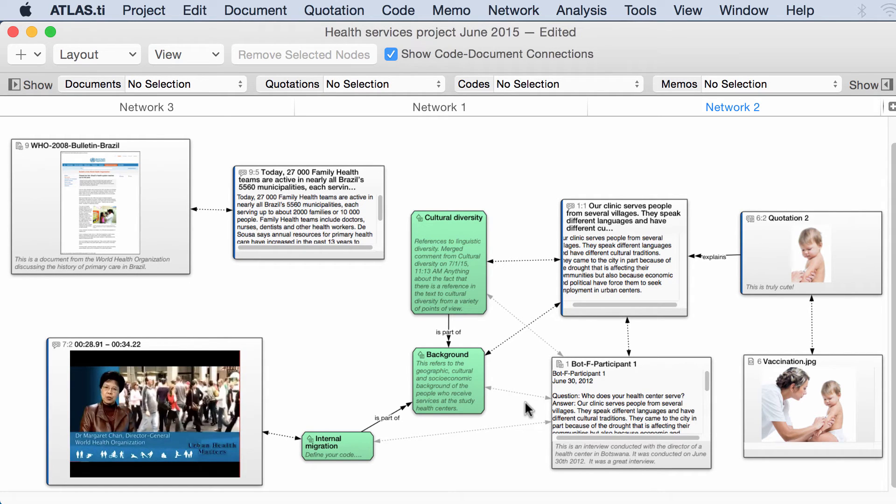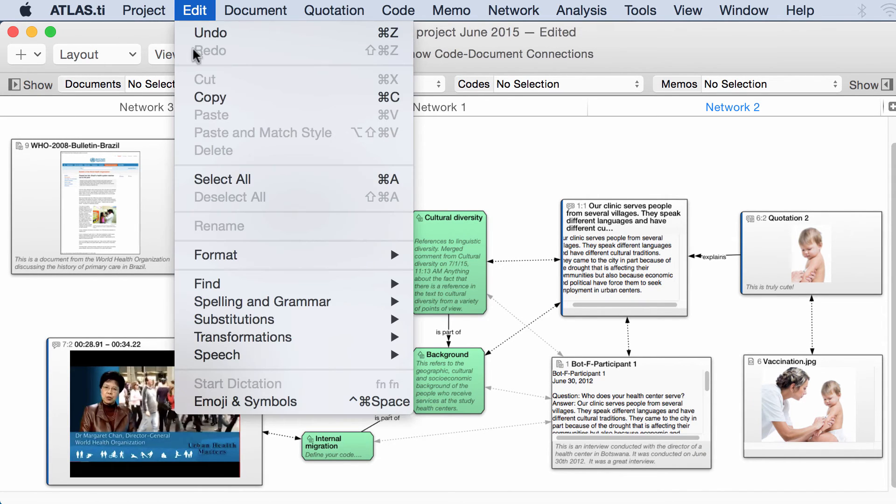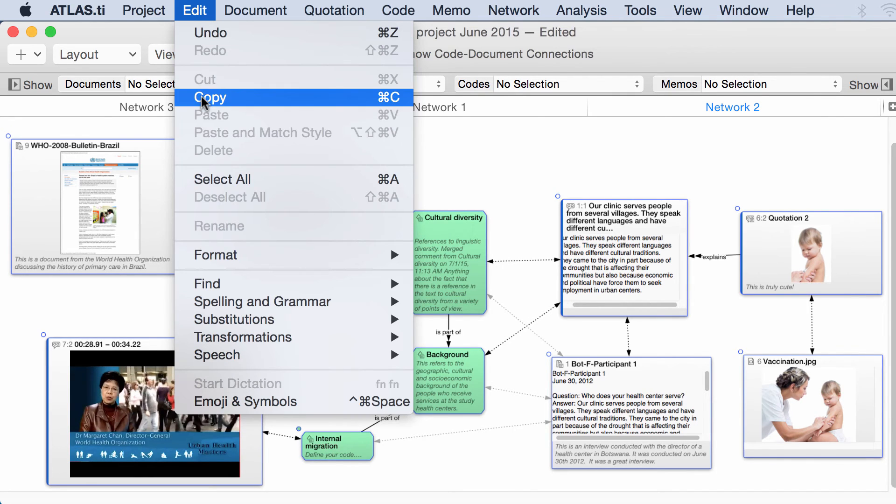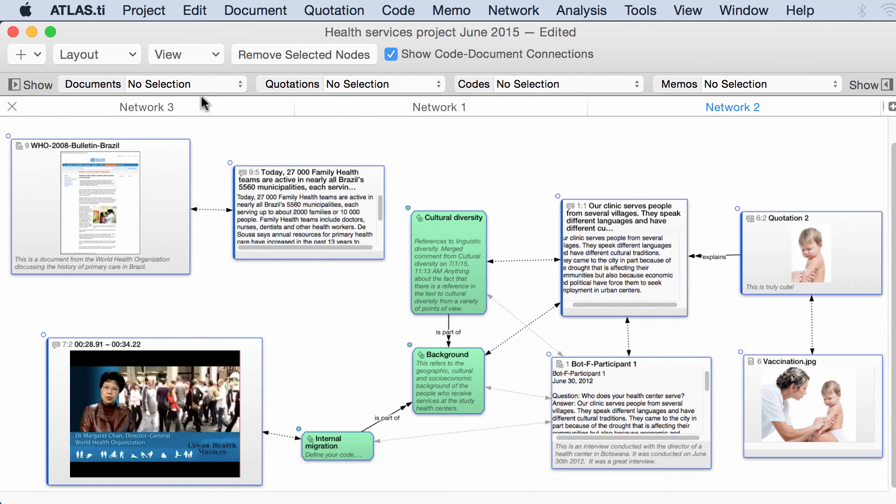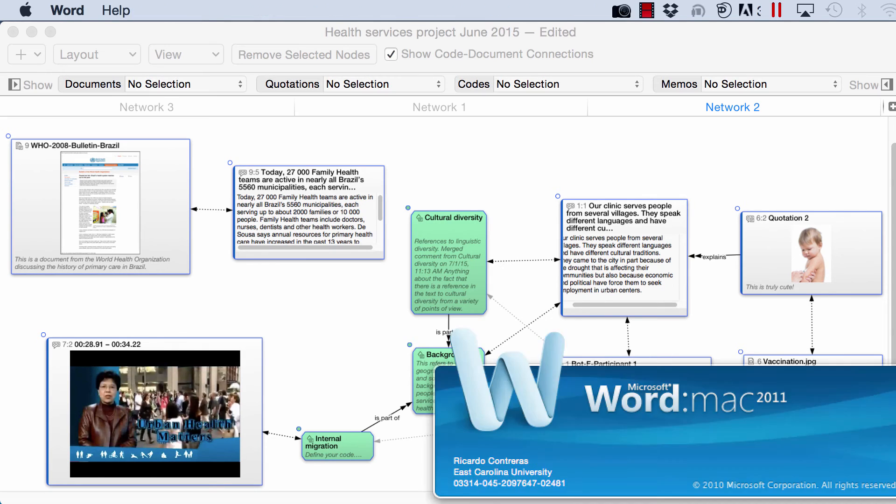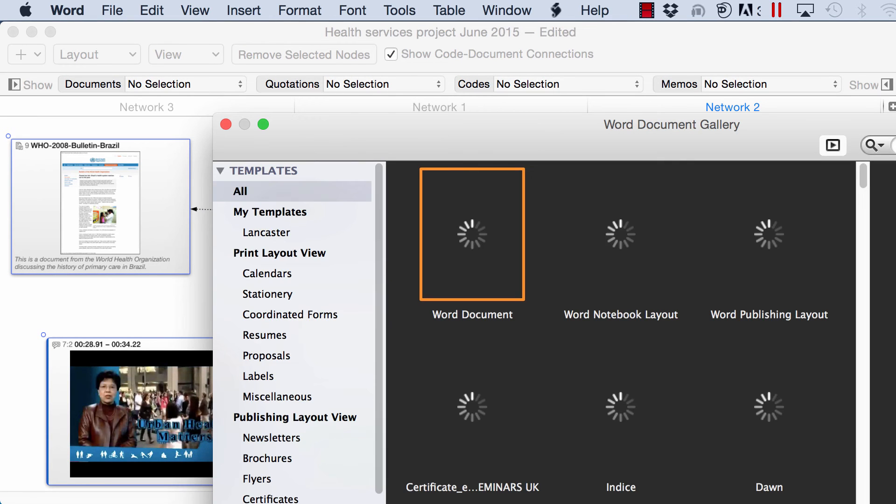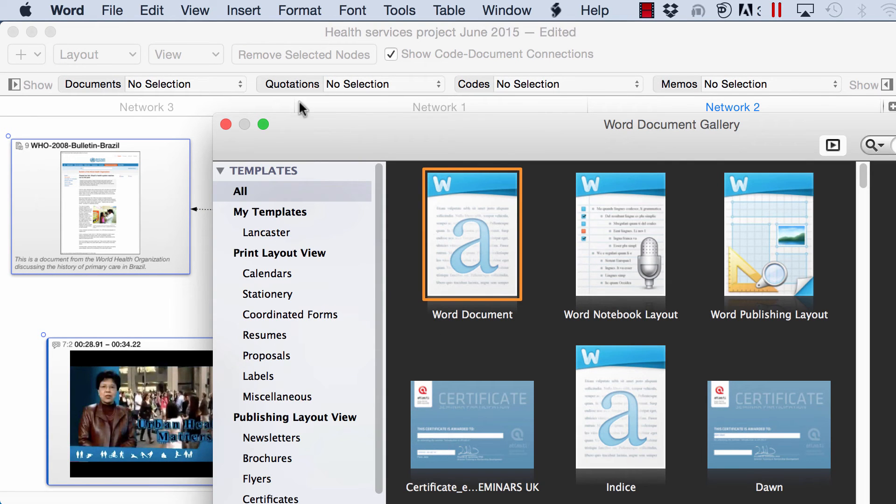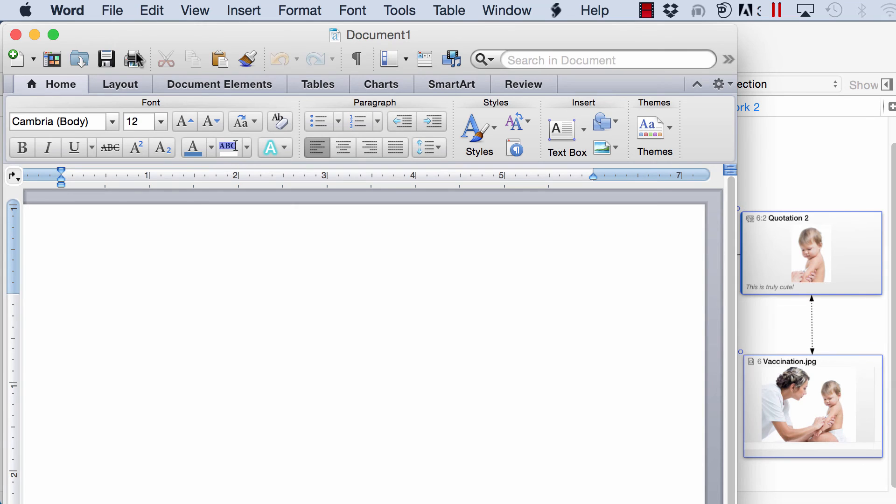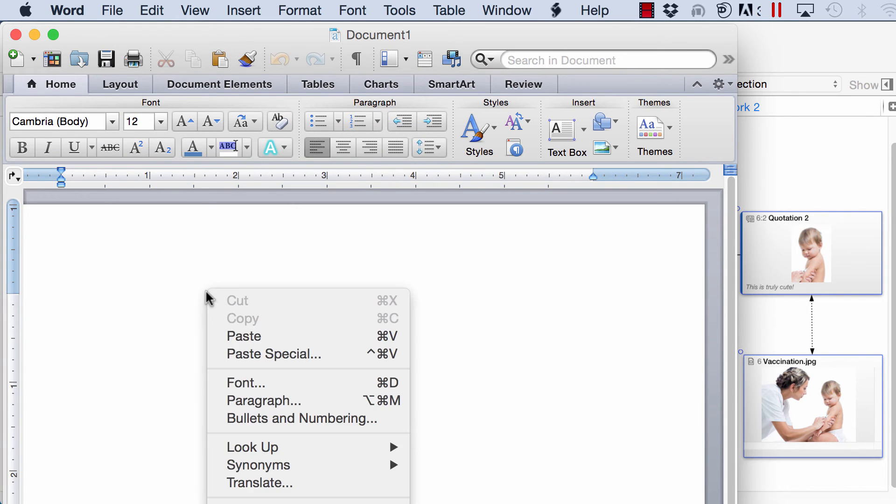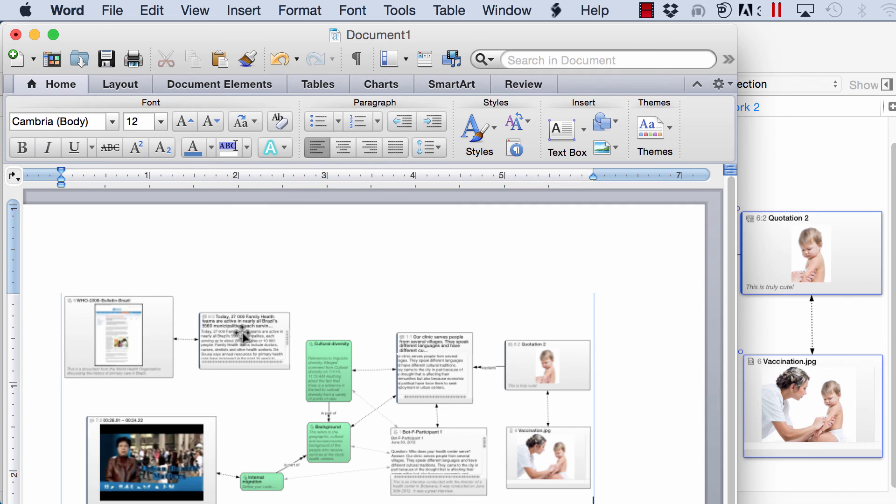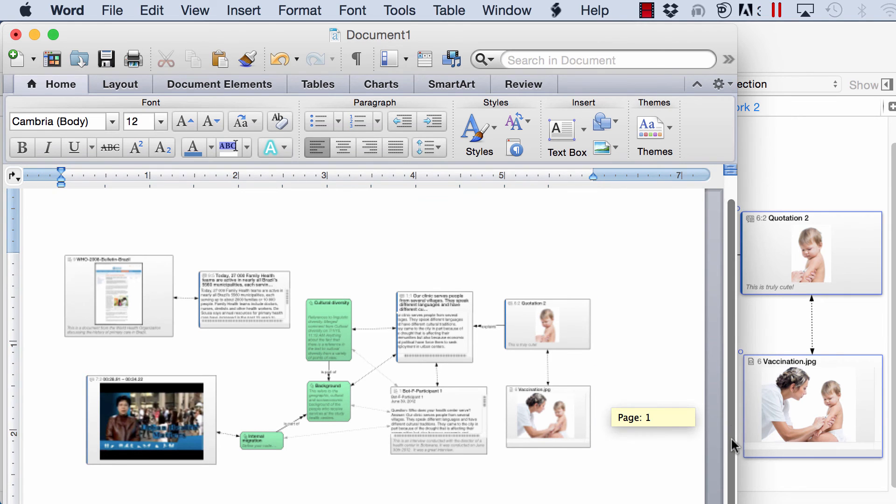And this network view can be copied and pasted into a Word document. Now you have it in your Word document there.